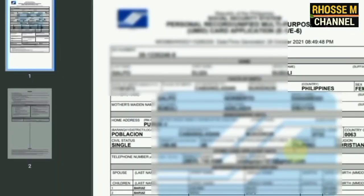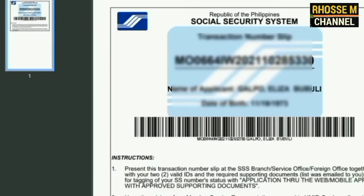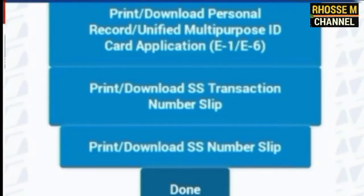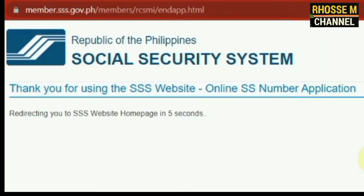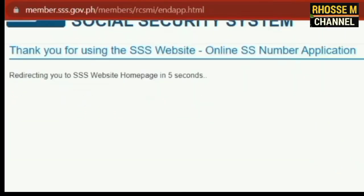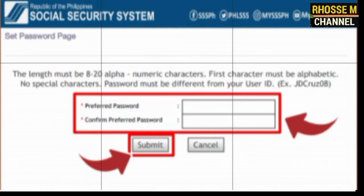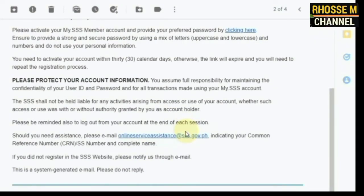Number ten, the applicant can now print or download the E-1 or E-6 form transaction number. Number eleven, the applicant will then receive two emails: one confirming the SSS number online application, and another containing the password setup for the member's MySSS account, which the member needs to activate. Account activation must be done within five days or else the link will expire and the applicant will need to undergo the regular MySSS registration through the member's portal on the SSS website.